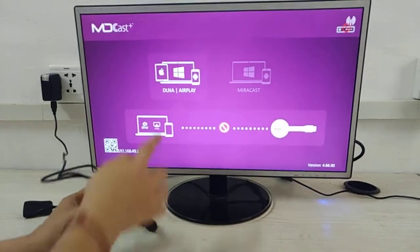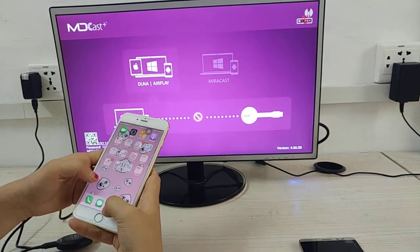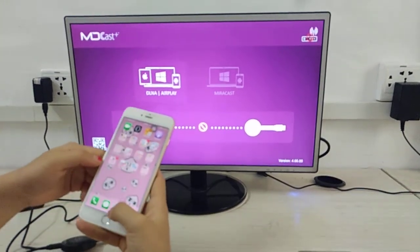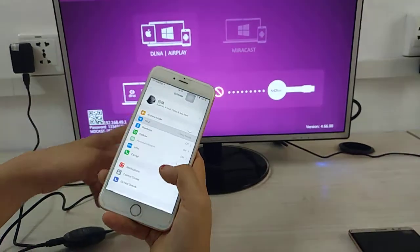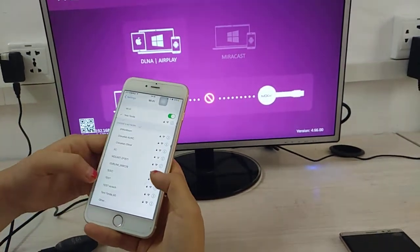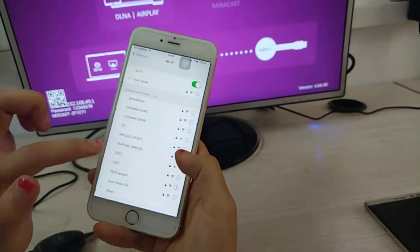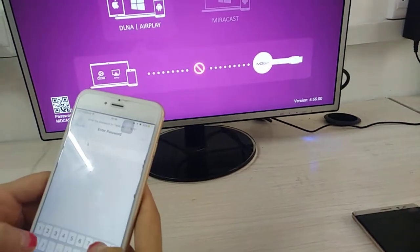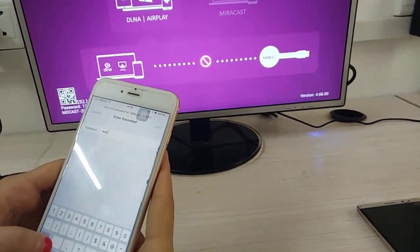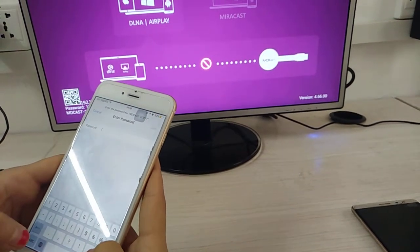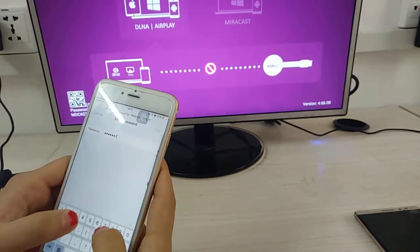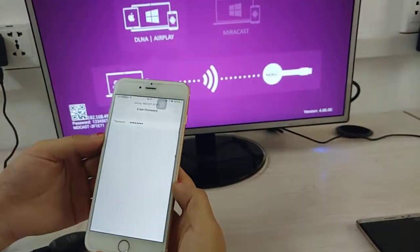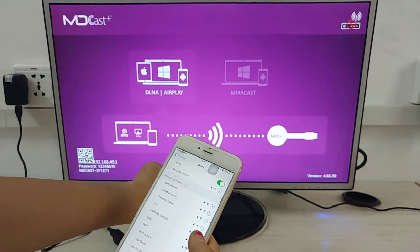Open Wi-Fi and search for MDCast. The password is 12345678. When it connects, an icon shows it's connected. Then you can open Airplay Mirroring.